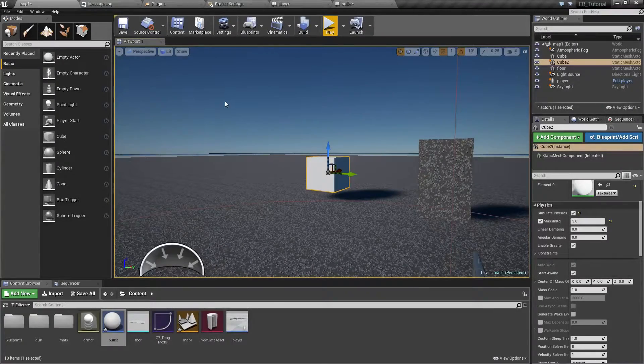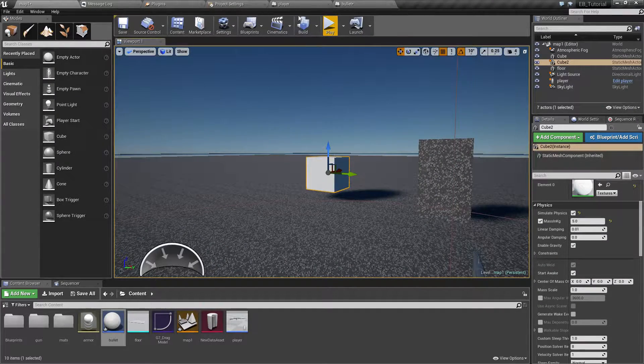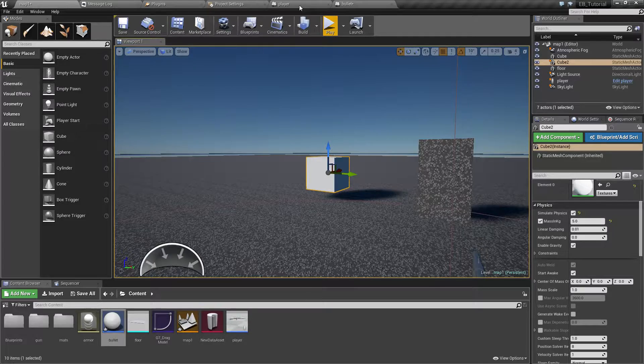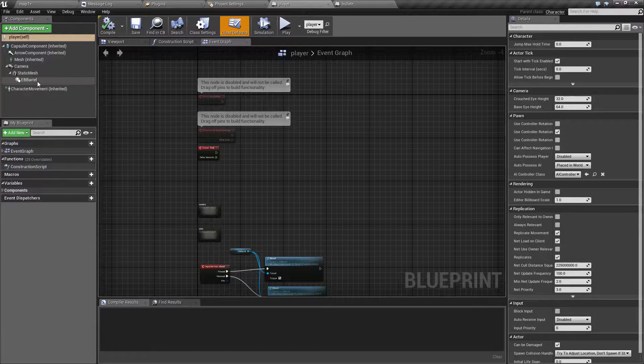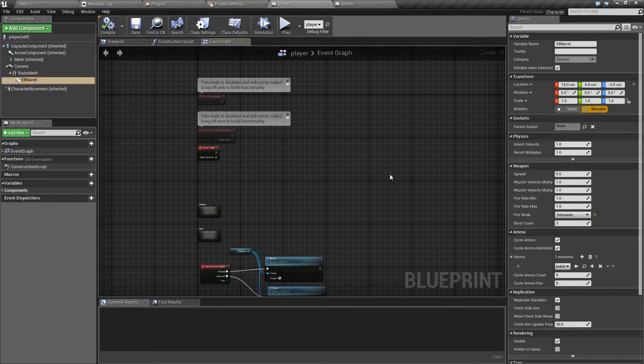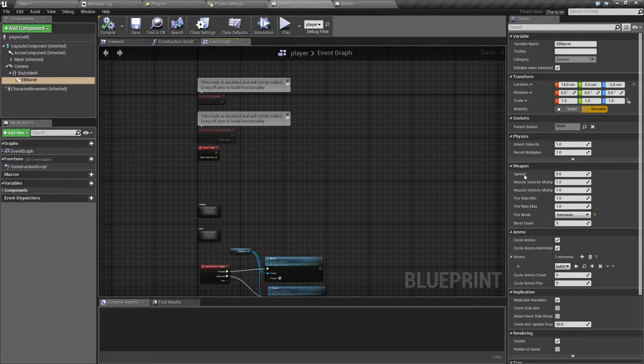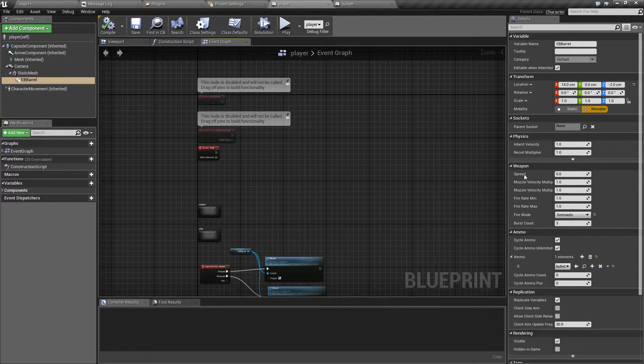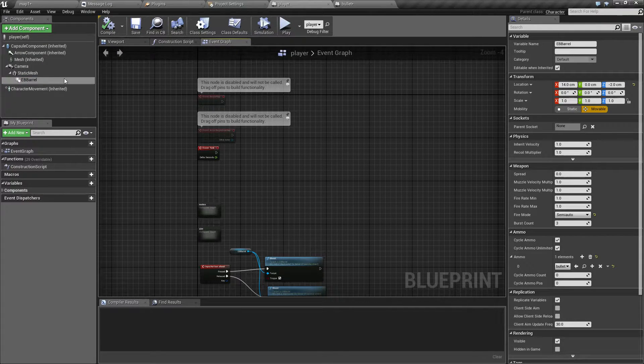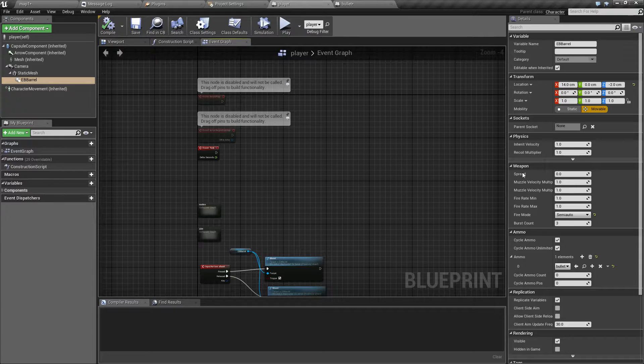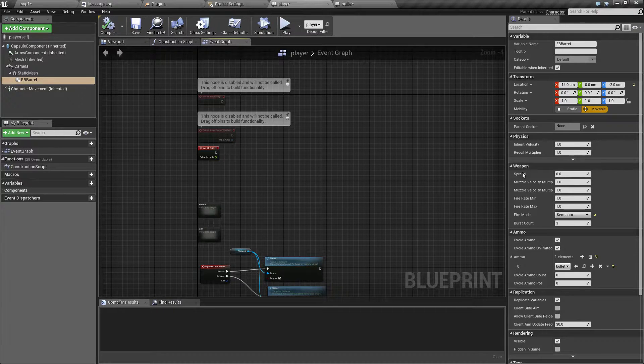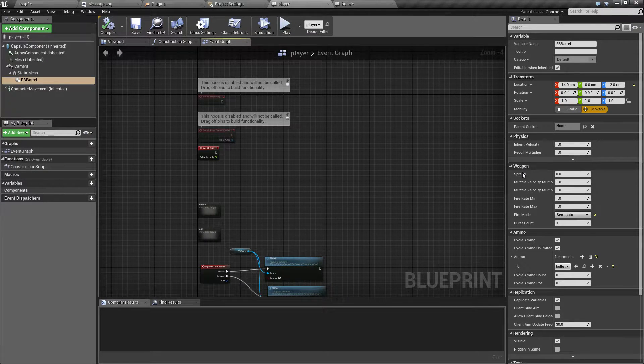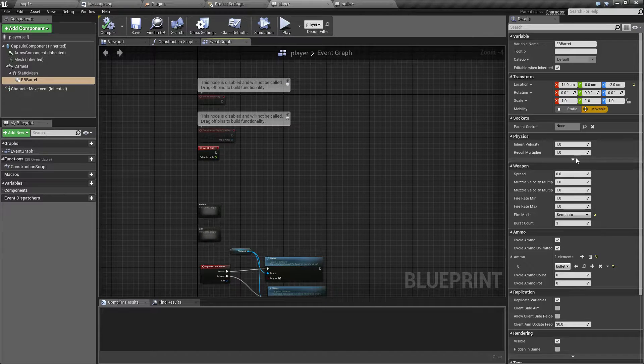In this part of the Z-Ballistics tutorial we are going to take a look at properties of EV Barrel. Let's get started by spread. This is the inaccuracy of the EV Barrel itself. In case the bullet has spread too, these two will add up.